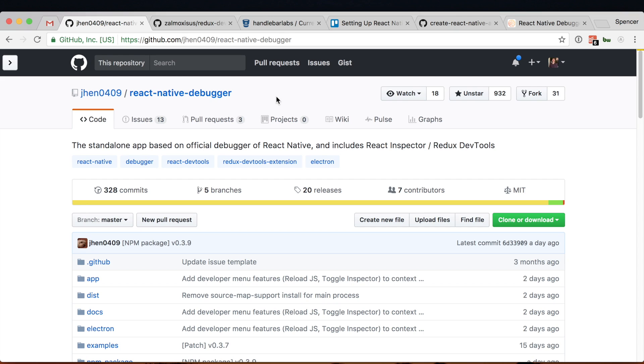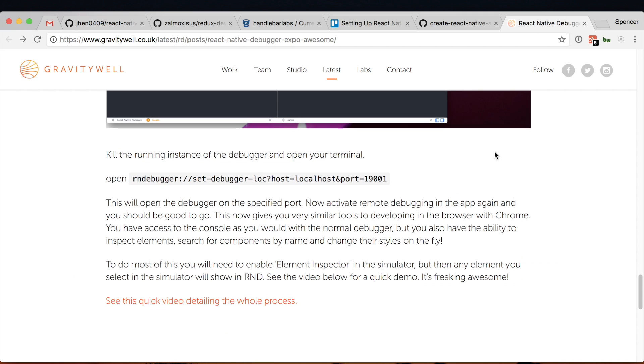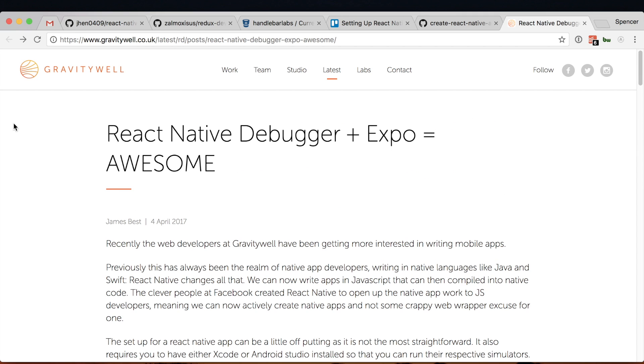I don't know why but I was just having a hell of a time actually setting it up and I figured if I was having some issues maybe someone else would too, so I wanted to walk you through the process of actually getting it up and running. There's a blog post that I based a lot of this off of: gravitywell.co.uk react-native-debugger plus expo equals awesome and I'll have that link down in the description.